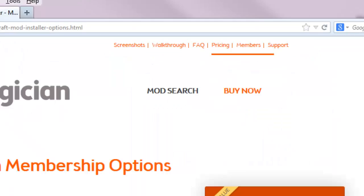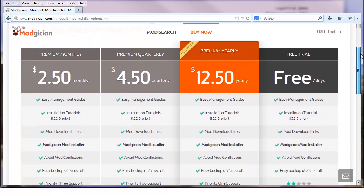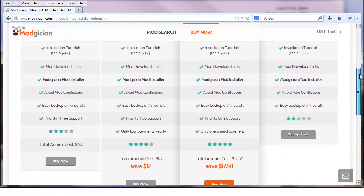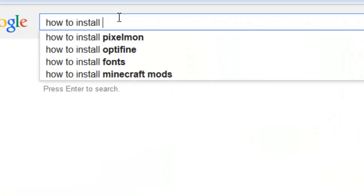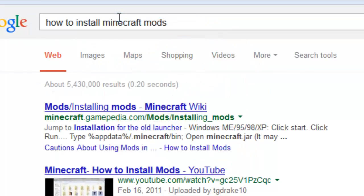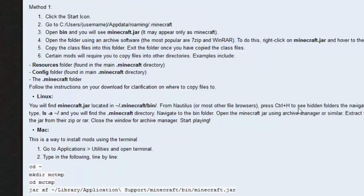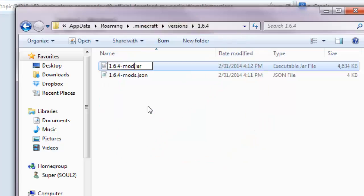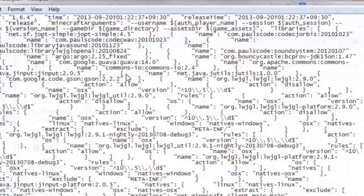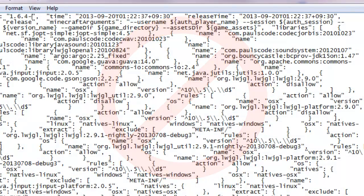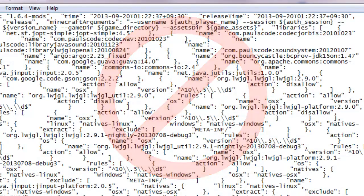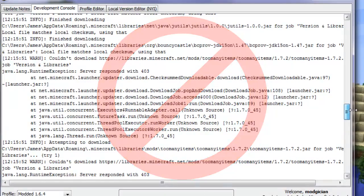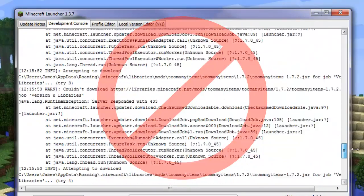We've priced it as low as possible to make it really good value, and the time this mod installer will save you in mucking around finding mods, checking dependencies and versions, manually installing them, and hoping not to break your Minecraft installation is huge.